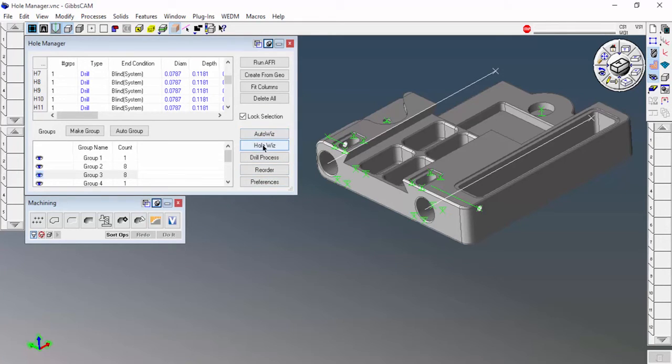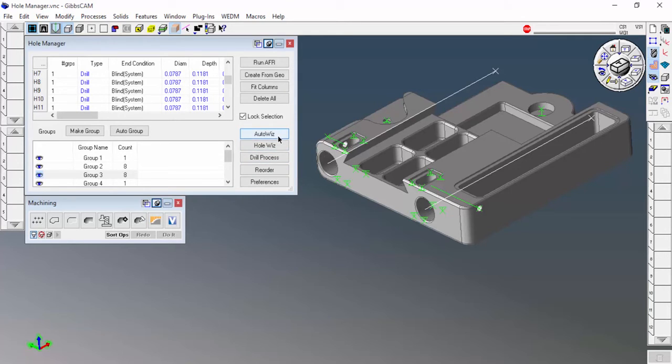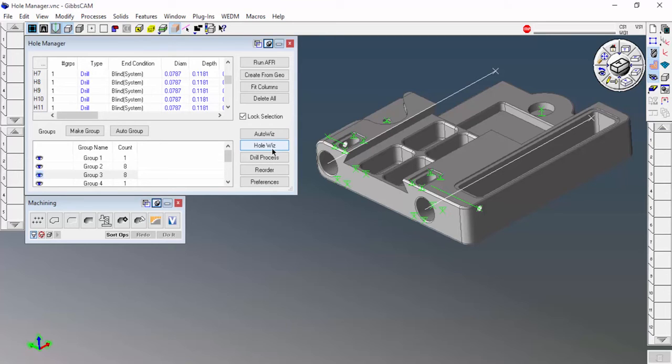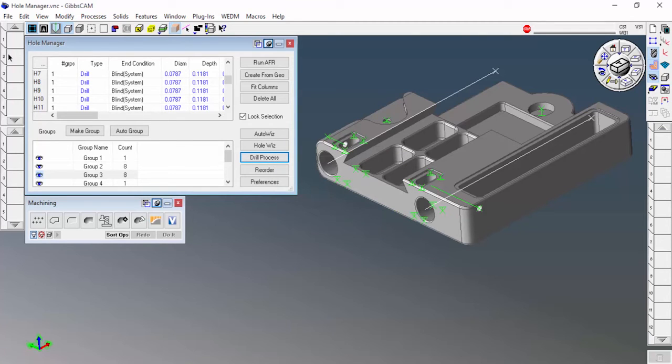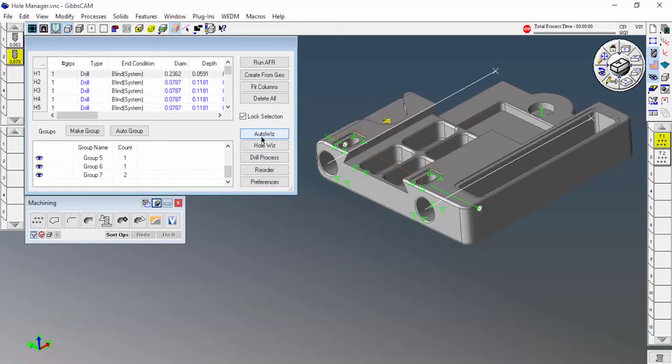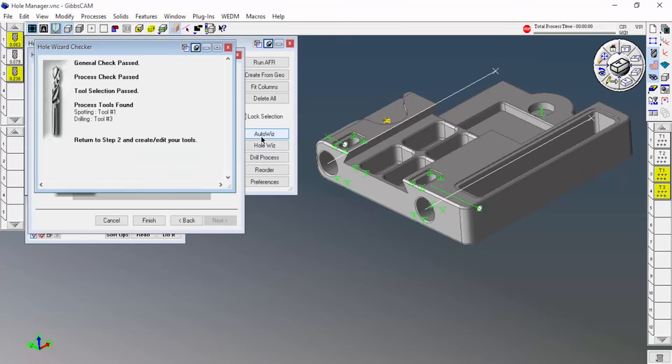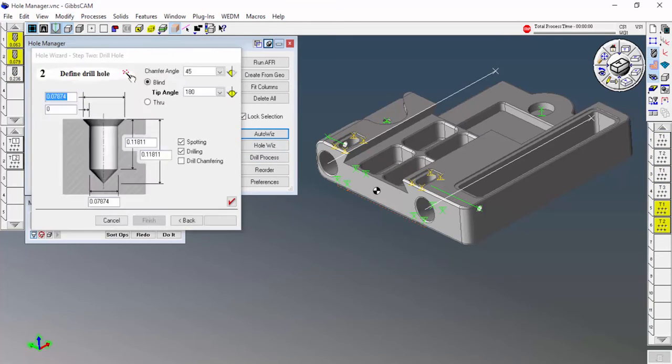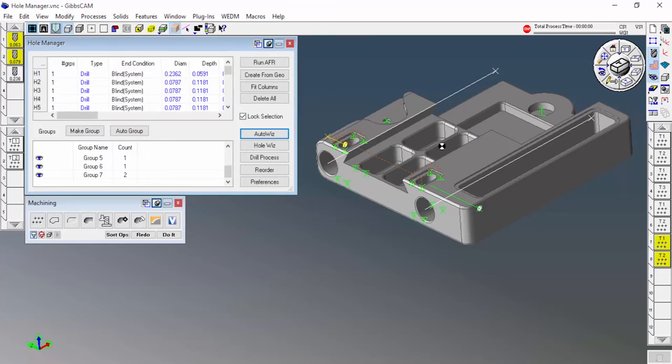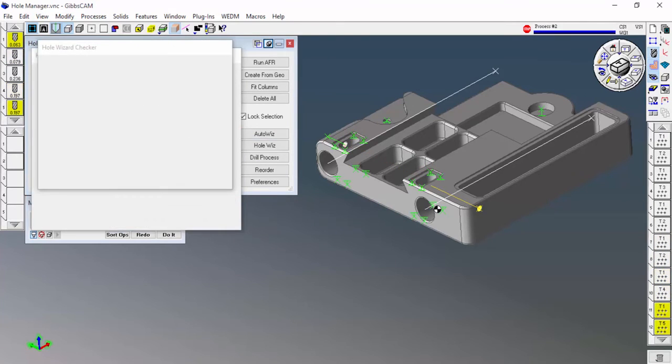We have Auto Whiz, Hole Wizard, and Drill Process. Auto Whiz is what I'm going to do right here. It's going to go ahead and create coordinate systems and toolpaths for each one of those points and each one of those holes. Hole Wizard will let me create just the processes for a single group. And then Drill Process will just be like doing it on your own. You pick a drill, you pick a tool, you pick a process, all that other stuff. But I'm going to show you Auto Whiz here. It's going through and creating toolpaths for each one of those groups.